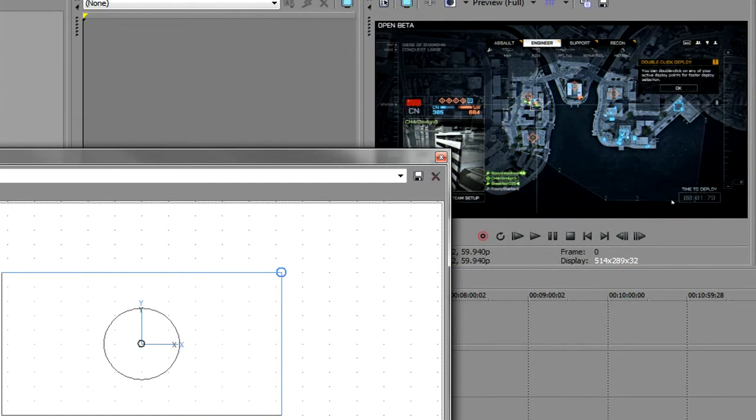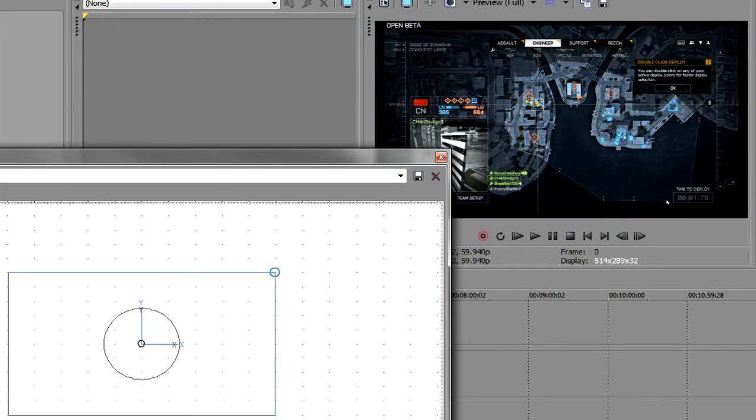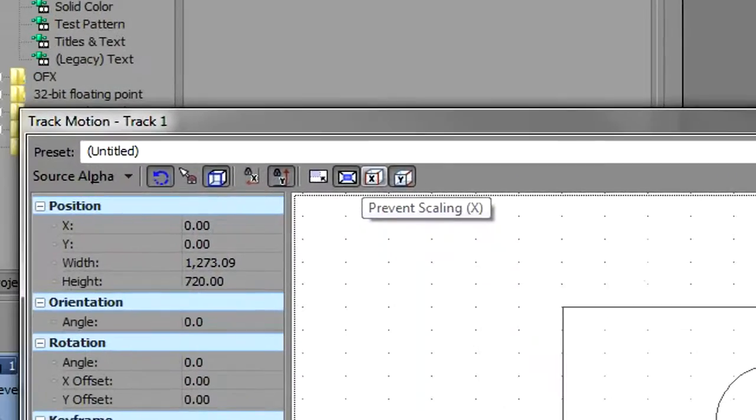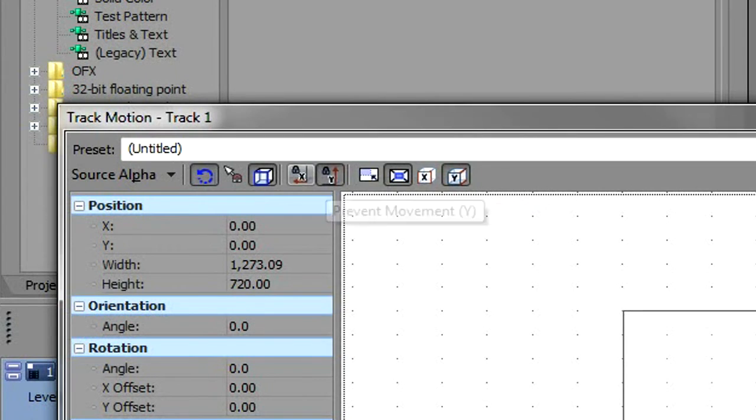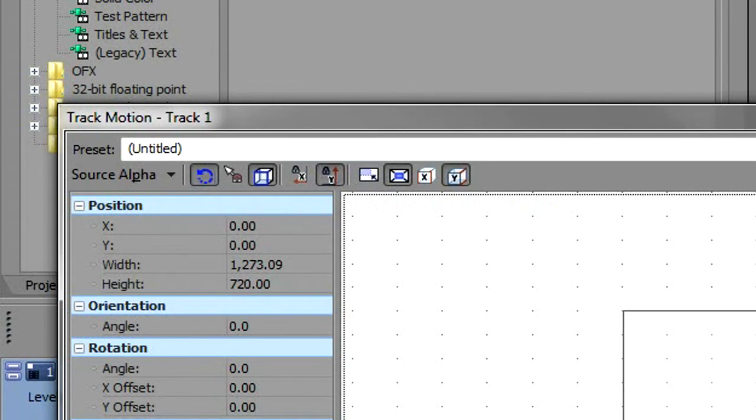Now if you have black lines on top and bottom, all you need to do is click prevent scaling x and prevent movement x, and uncheck these boxes and just adjust it to your liking.